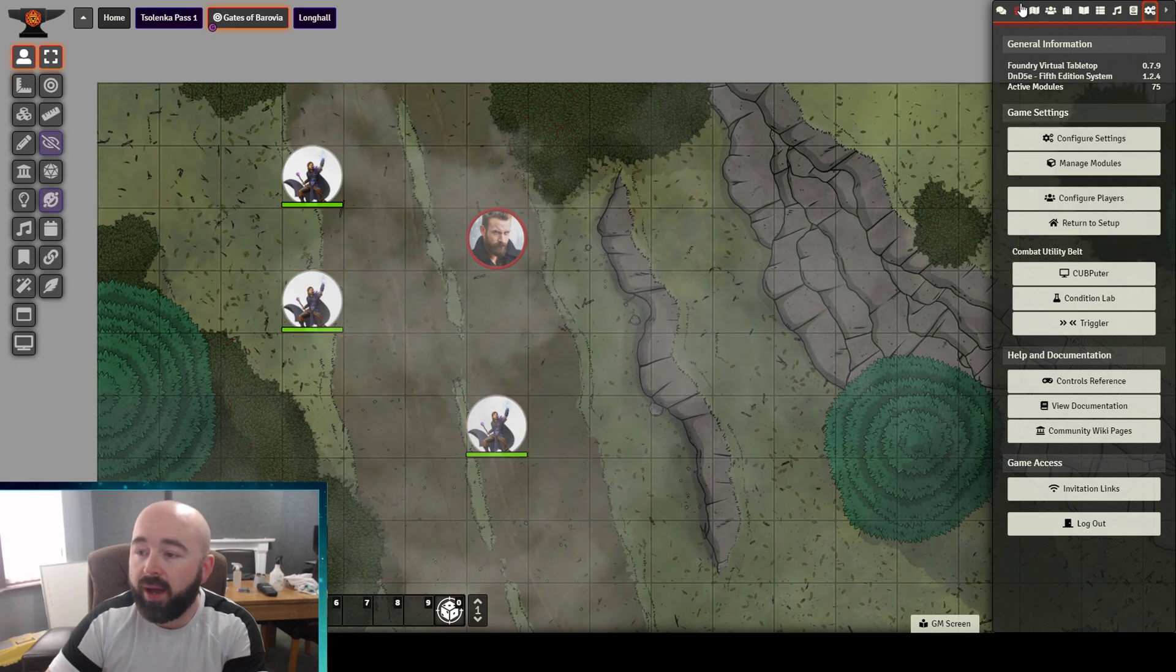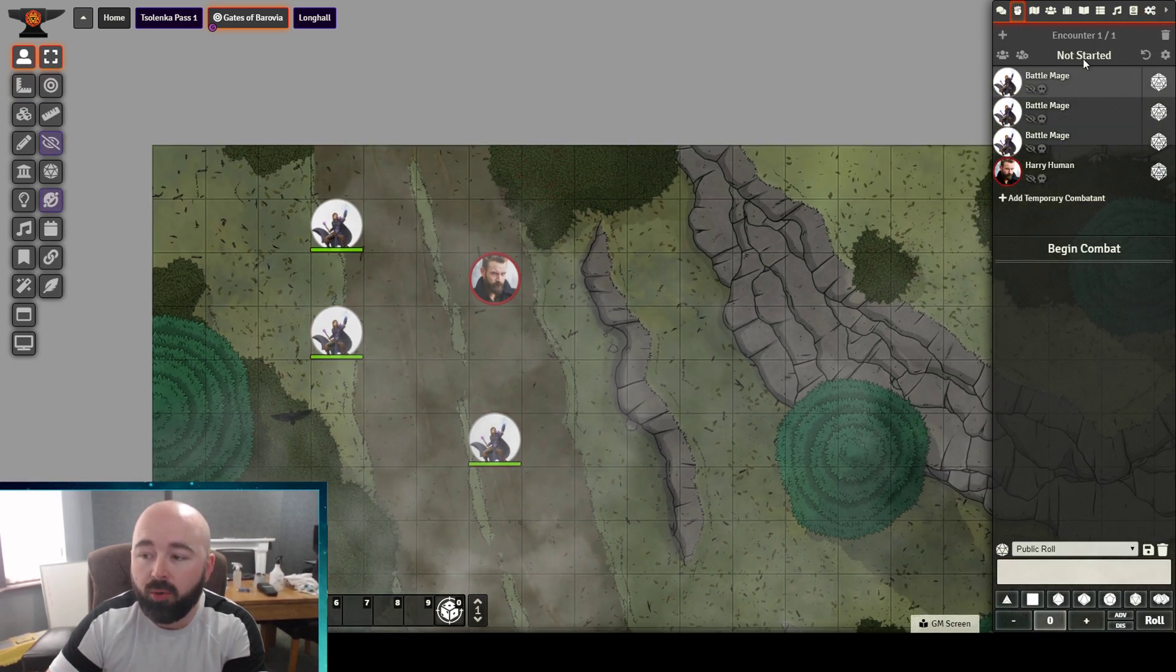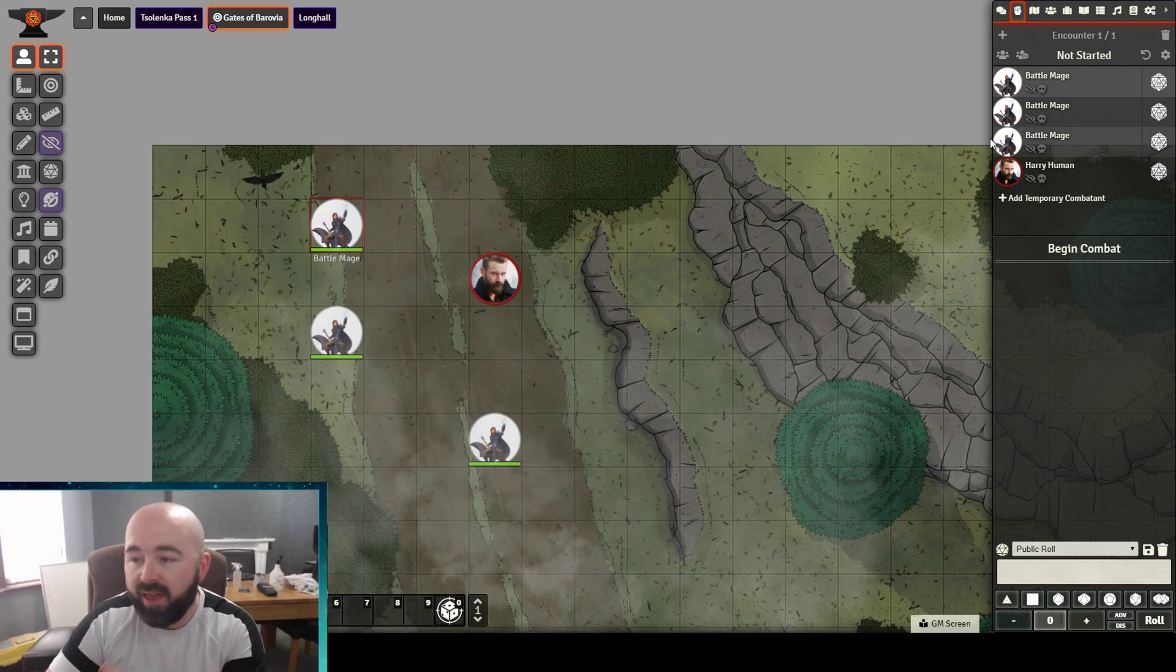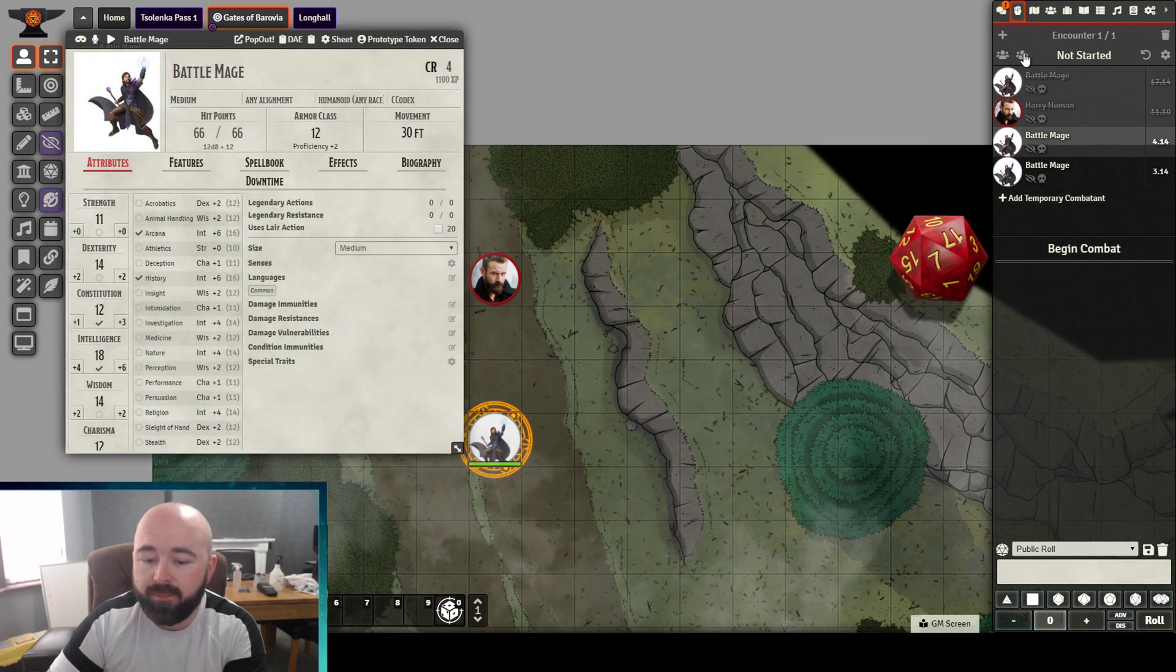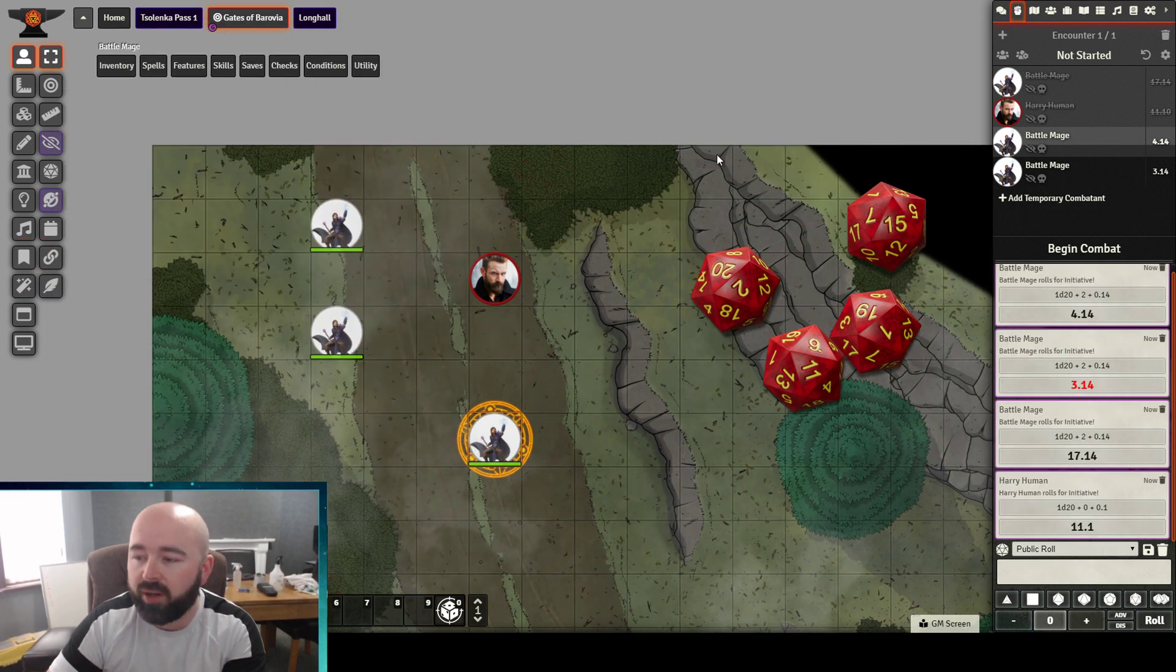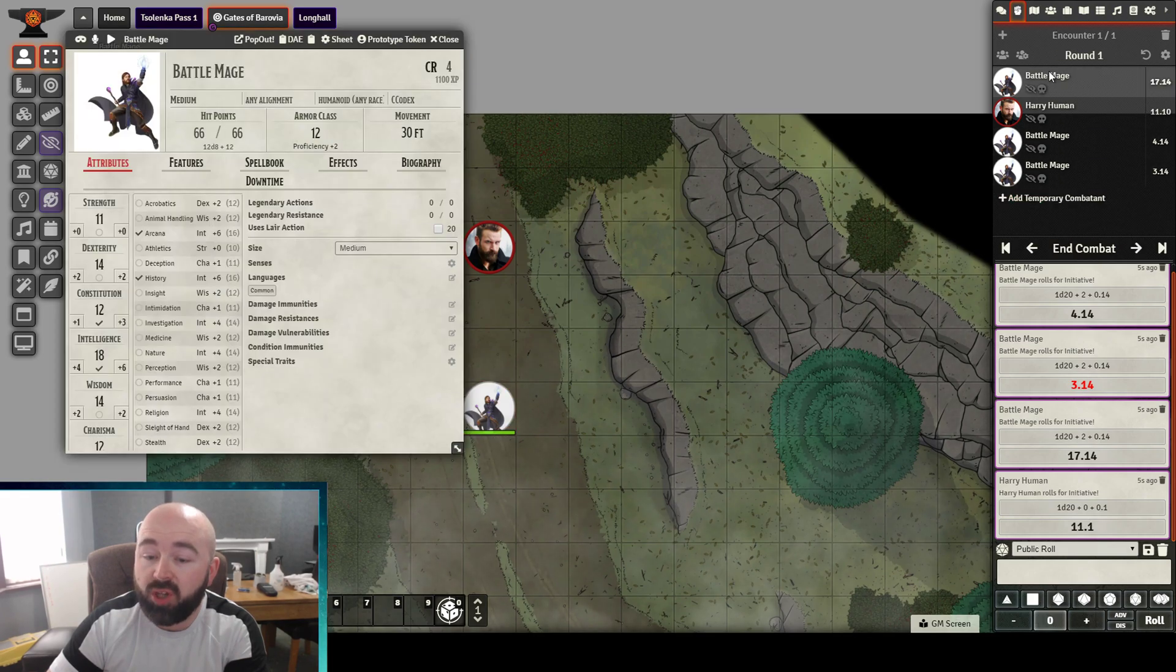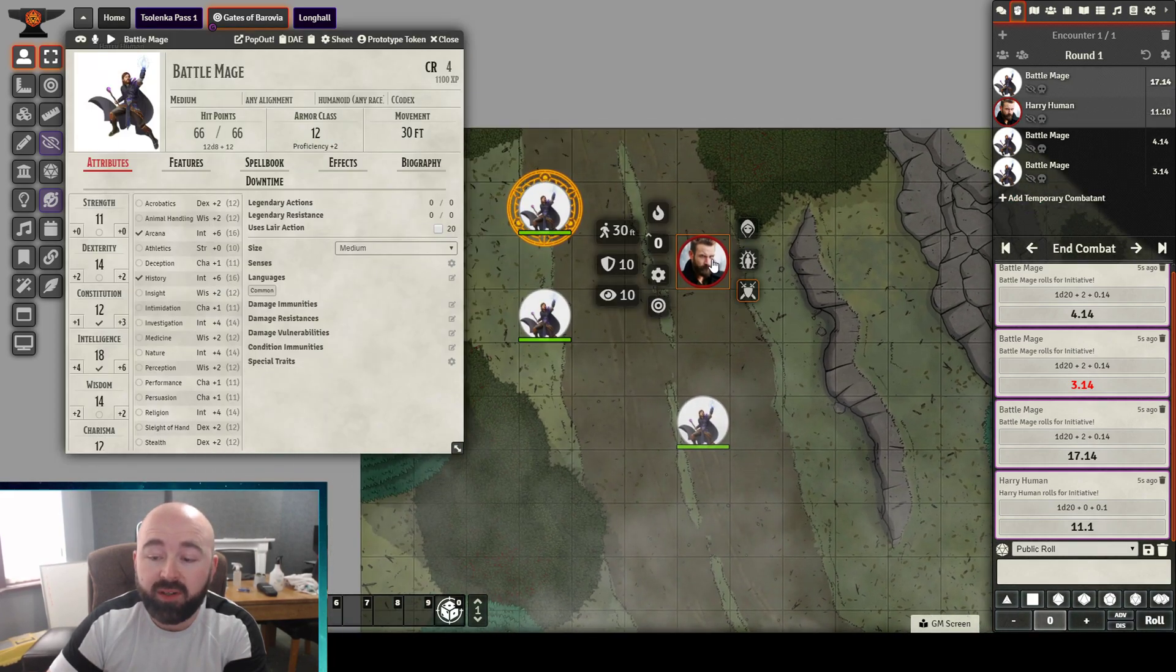There is a little quirk with this module that I haven't worked out yet, that when I roll initiative, it will open someone even though combat hasn't begun. It's going to open one of these sheets. I think it's worth the slight inconvenience. So I'm going to click Roll NPCs. It opens one of the sheets, I'm not sure why, I think it's the first one that starts rolling. But when I click Begin Combat, we move to the top of a round and Battle Mage 1 opens.